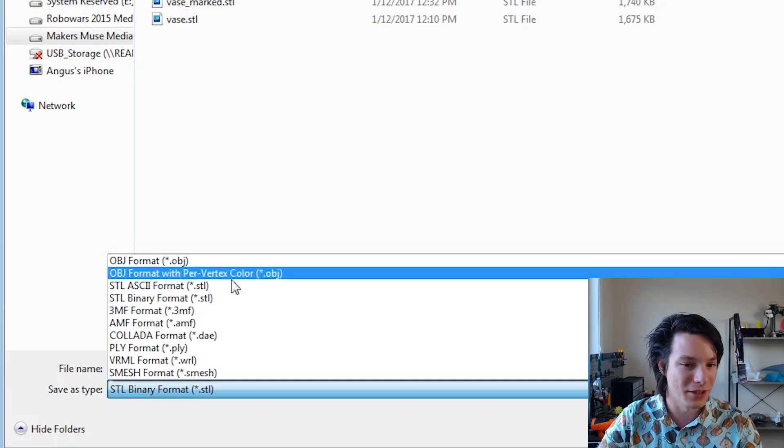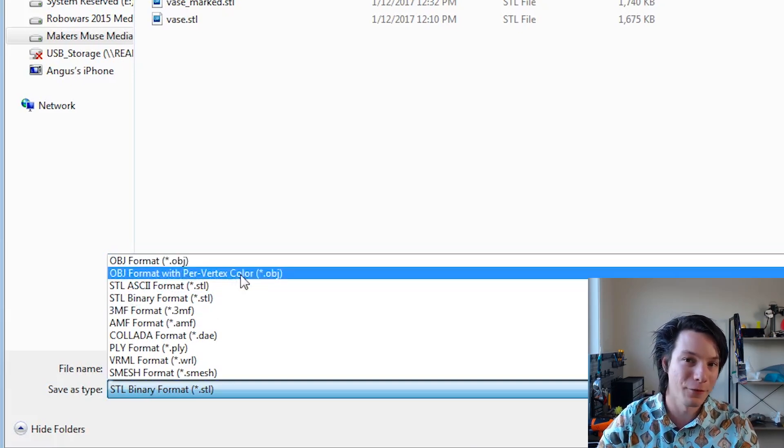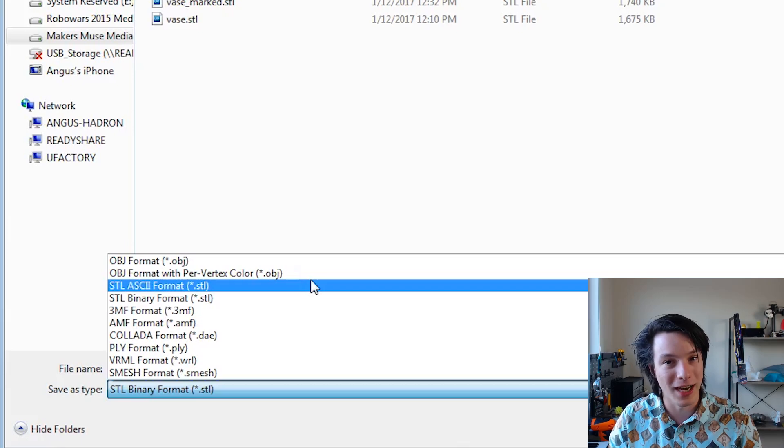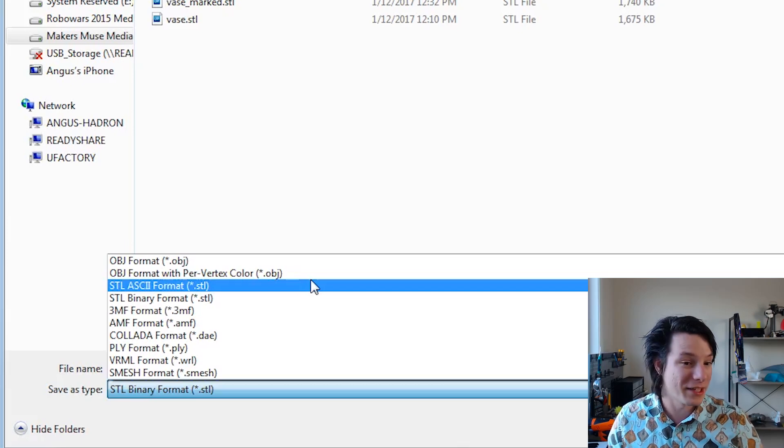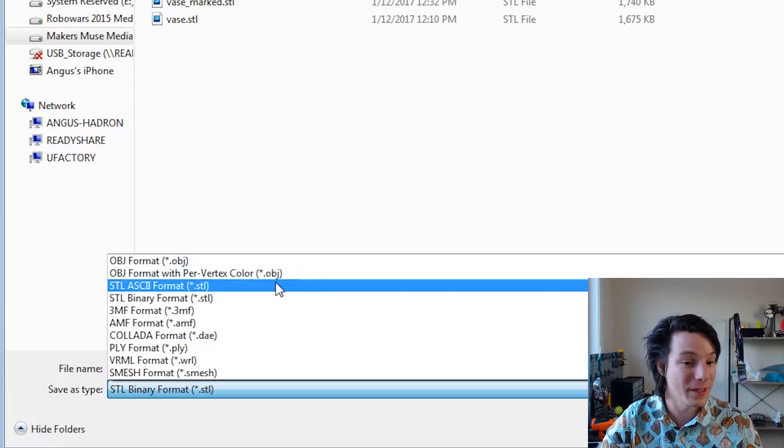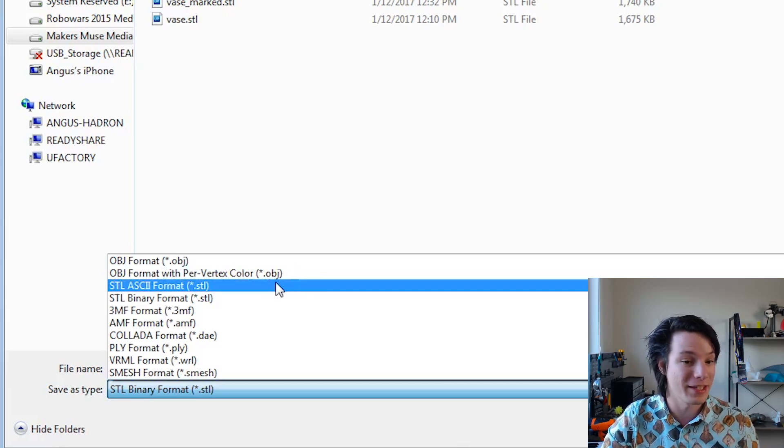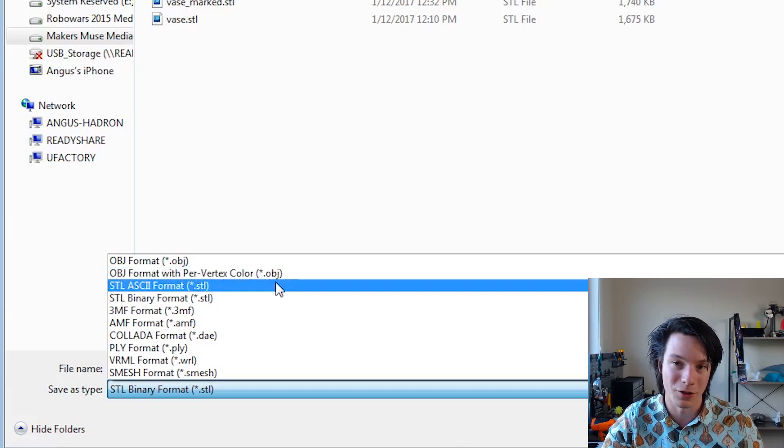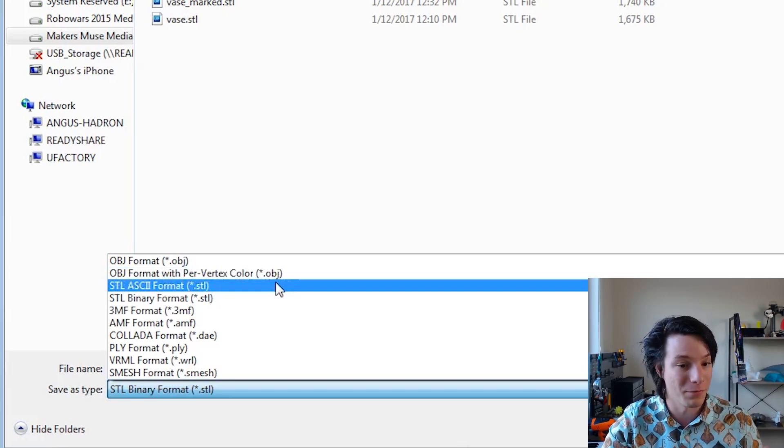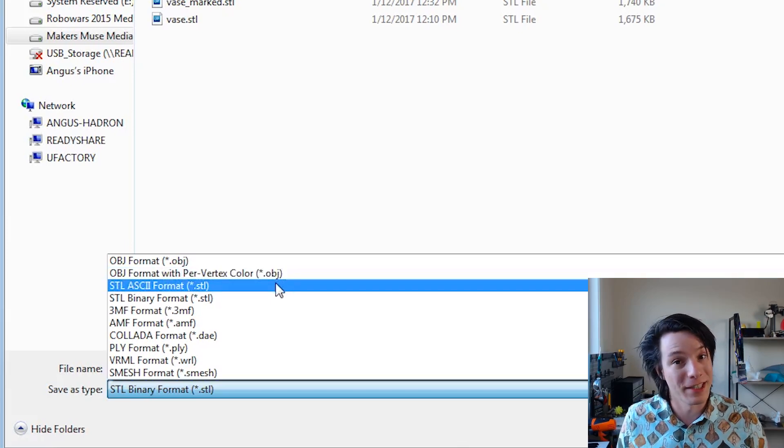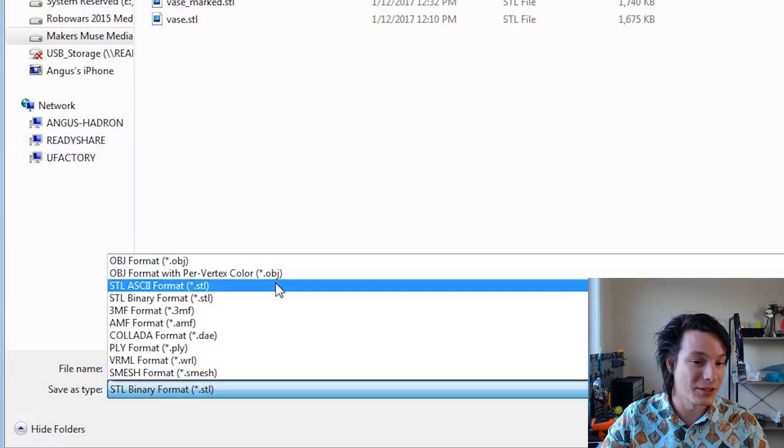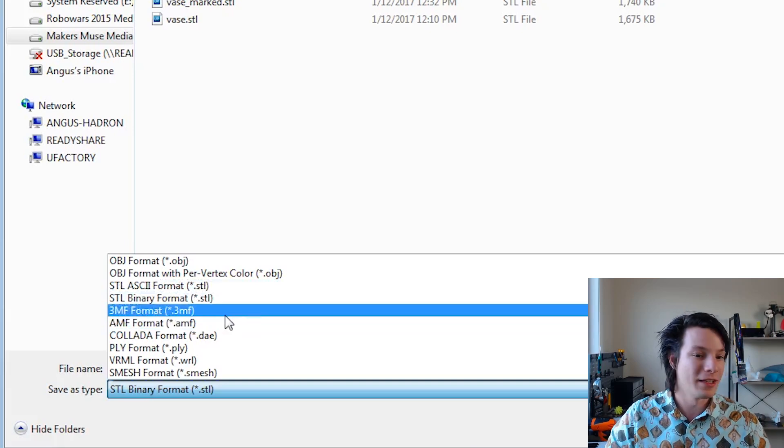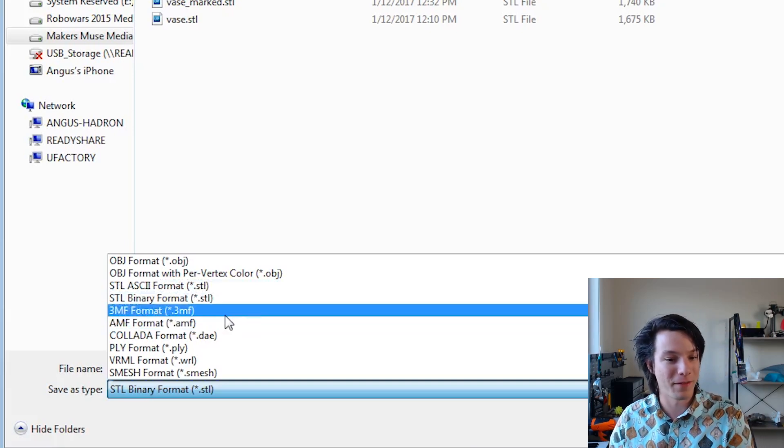We have OBJ, which is commonly used in the 3D modeling and animation workspace. We've got different color formats, so you can actually attach color to many of these mesh formats. You have different types of STLs. We have ASCII or binary depending on what your software might prefer to take in. Obviously there's a size difference between ASCII and binary.